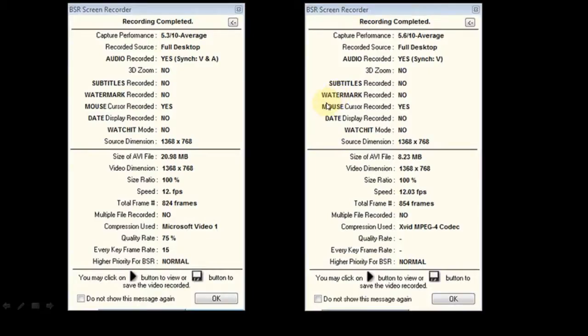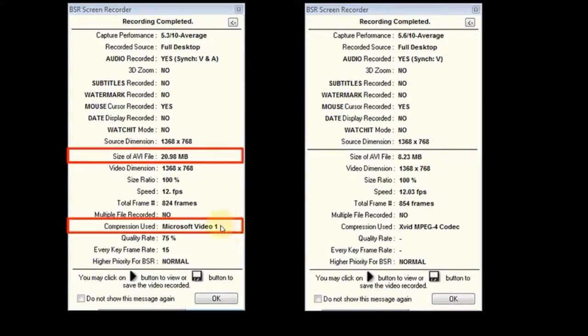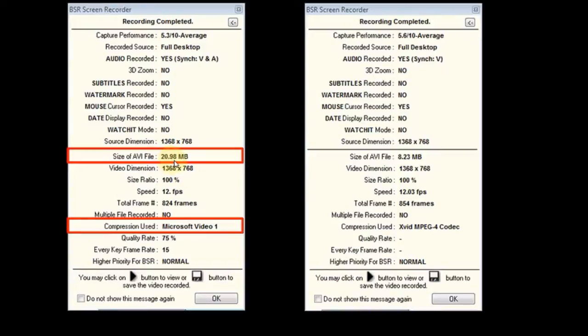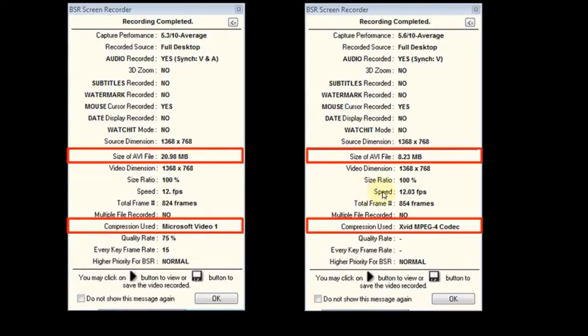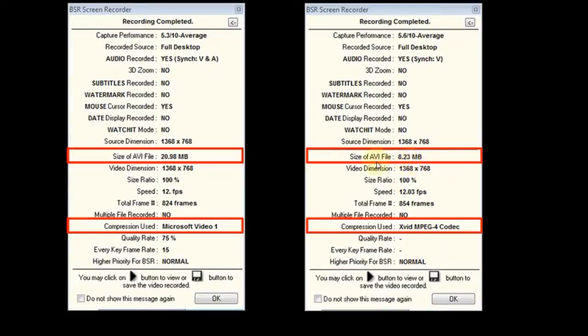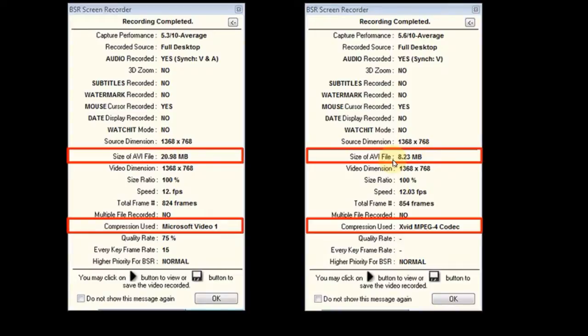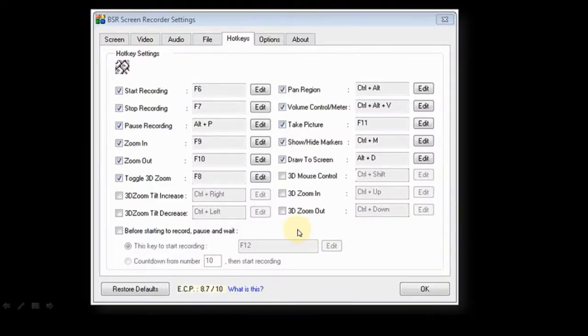So I recorded the same video in two different codecs. This one right here to the left, as you can see, was recorded using Microsoft Video 1, and the file size is 20.98 MB, so almost 21 MB. Comparatively, on the right side, this is Xvid, and the size of the same video recording is 8.23 MB. So that's a huge difference there. So I would highly recommend that you download it. I will show you how to download Xvid and how to set it up in a different video.